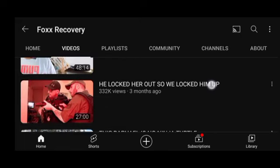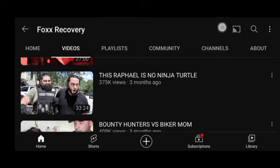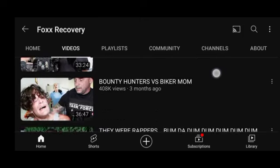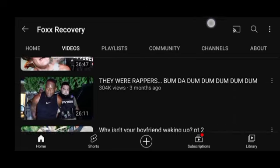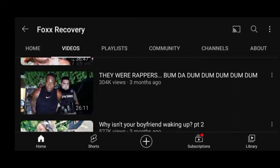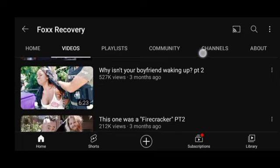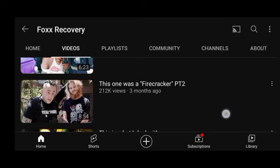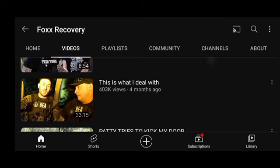This estimated AdSense revenue does not include other sources of income for this particular YouTuber, such as super chat, super thanks, brand deals, affiliate products and services, and sponsored memberships.